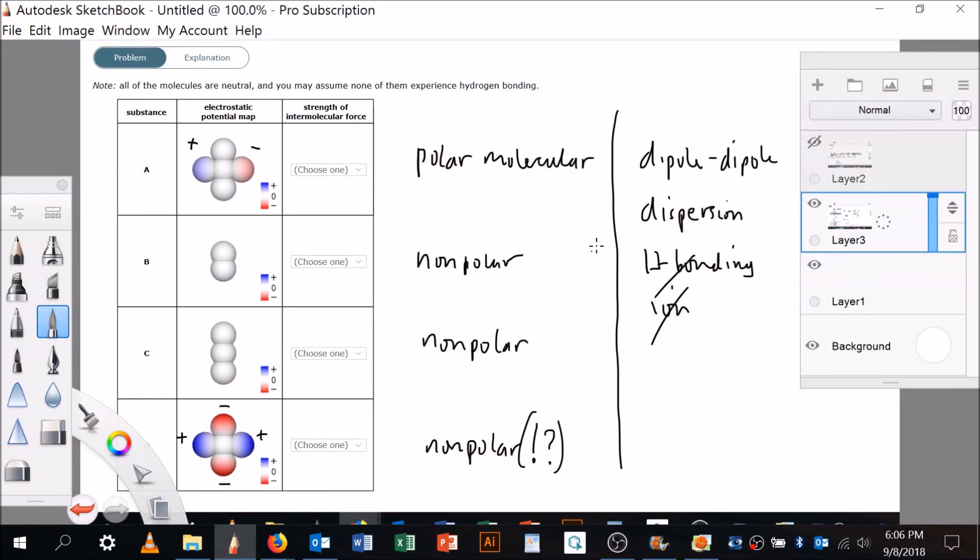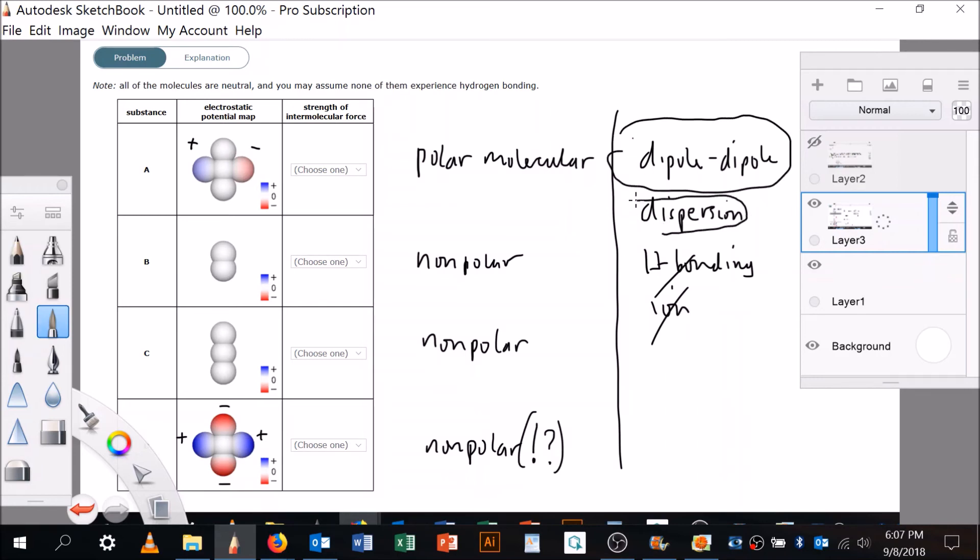Dipole-dipole is strong. Dispersion is weak—I'm making that small circle around there. Okay, so the weakest is going to be the smallest dispersion force because there's not enough area for the electrons to be dispersed over.